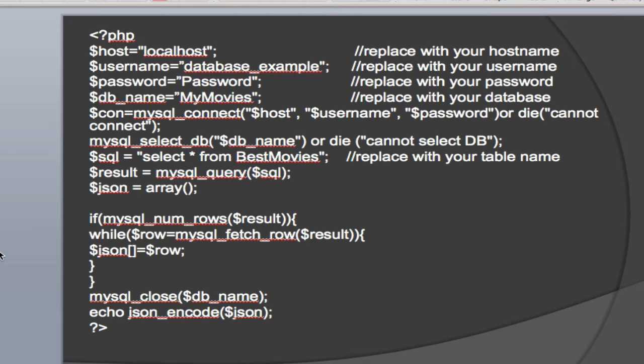Set up the SQL statement, doing a select from best movies, putting the result of that query into a variable called result. And then we're going to create a variable named JSON, which may not be the best name to use for that, but I used JSON for that. And we'll create that as an array. And then we'll just simply iterate through the rows that result from the SQL call and load those into JSON.